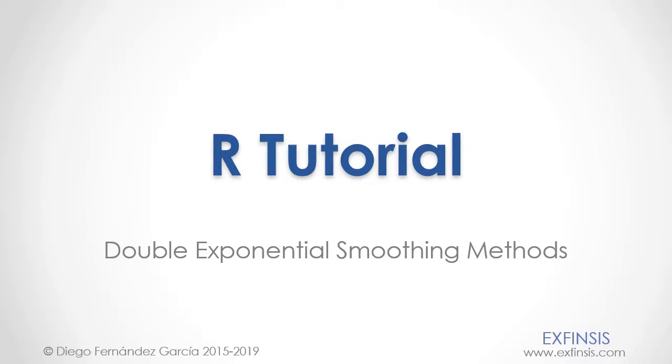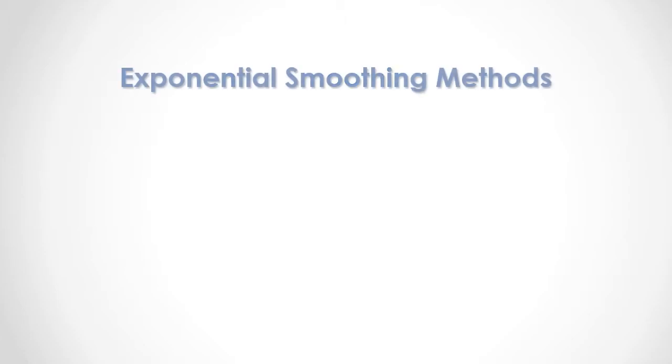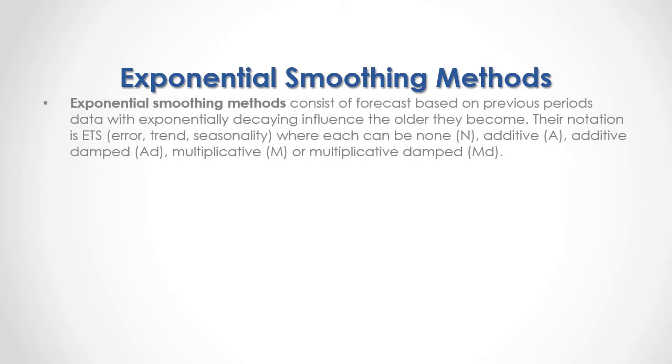Our tutorial: Double Exponential Smoothing Methods. Exponential smoothing methods consist of forecasts based on previous periods data with exponentially decaying influence the older they become. Their notation is ETS, which stands for Error, Trend, and Seasonality.